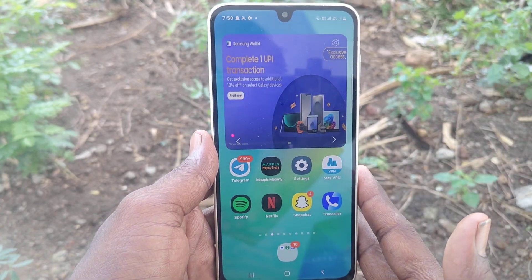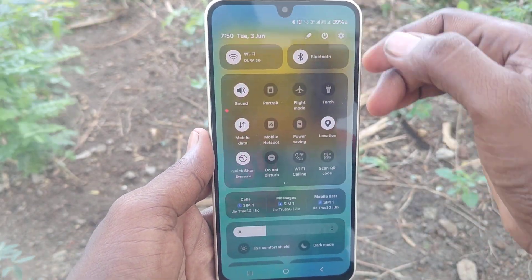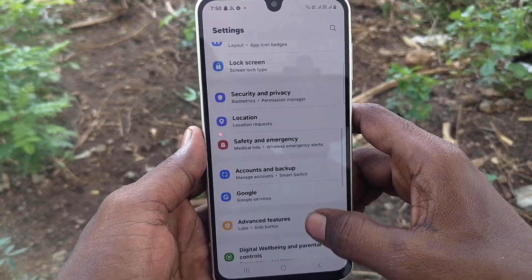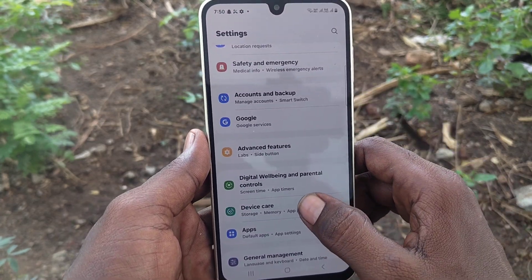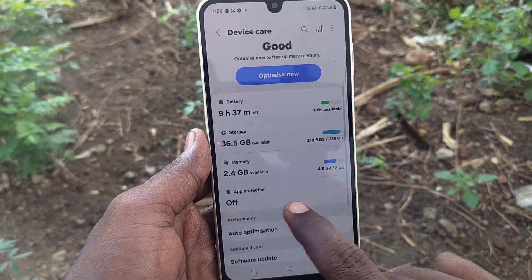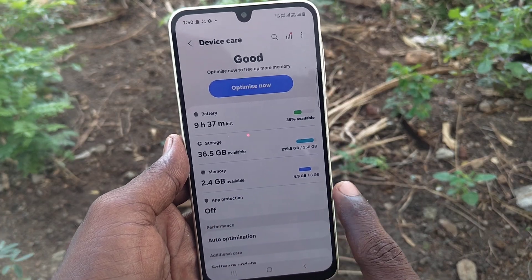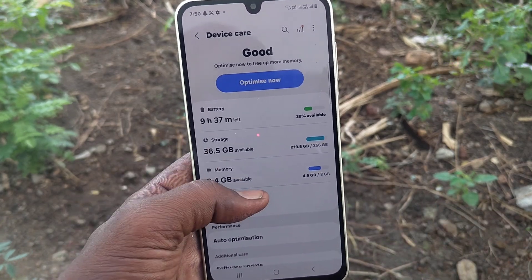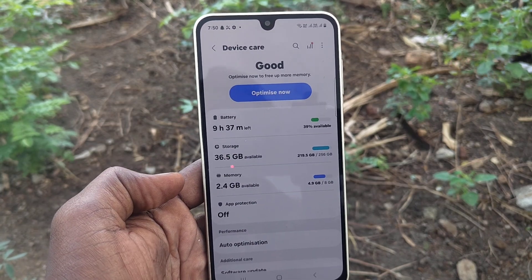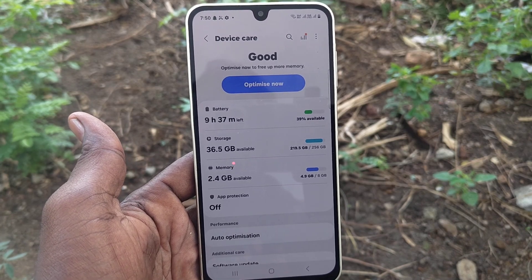The next method: just go to Settings, then you will find Device Care. Just click on it and here you will see Memory. It shows 2.4 GB available out of 8 GB total. So the total memory is shown here.